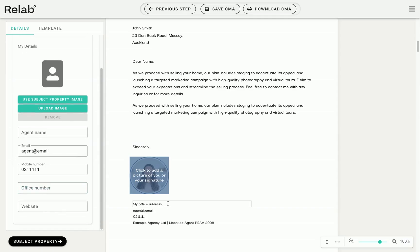Some of the text on the client letter template is editable. To update your office address, simply select the text that you want to change and type your new address in.